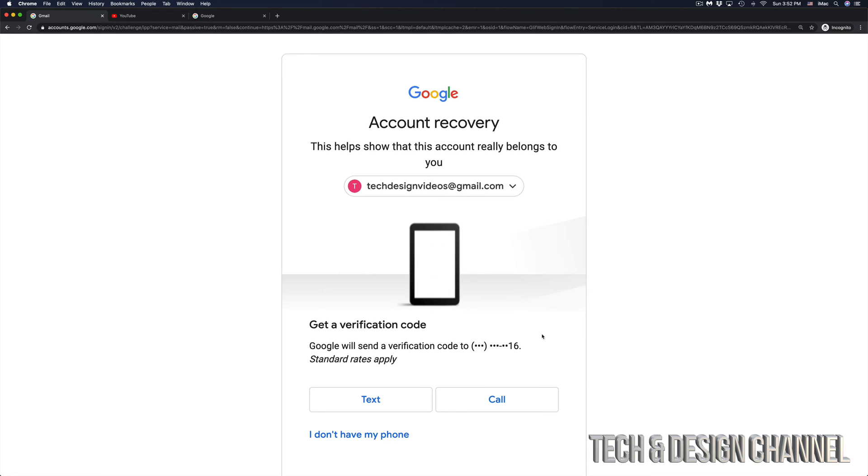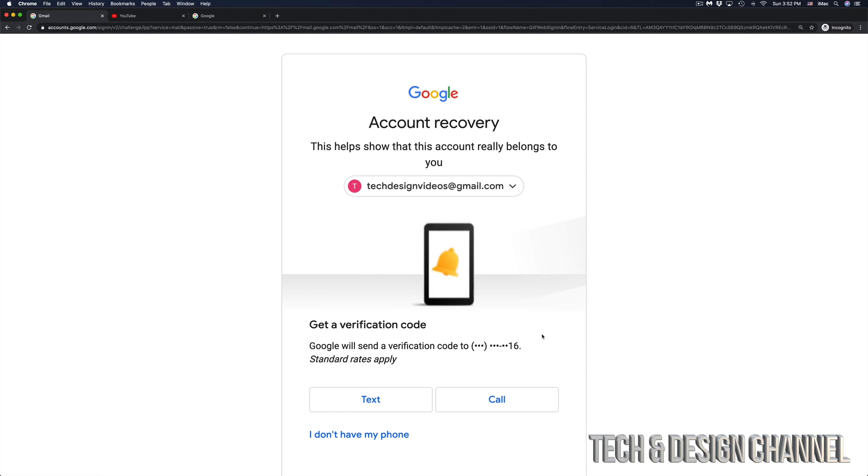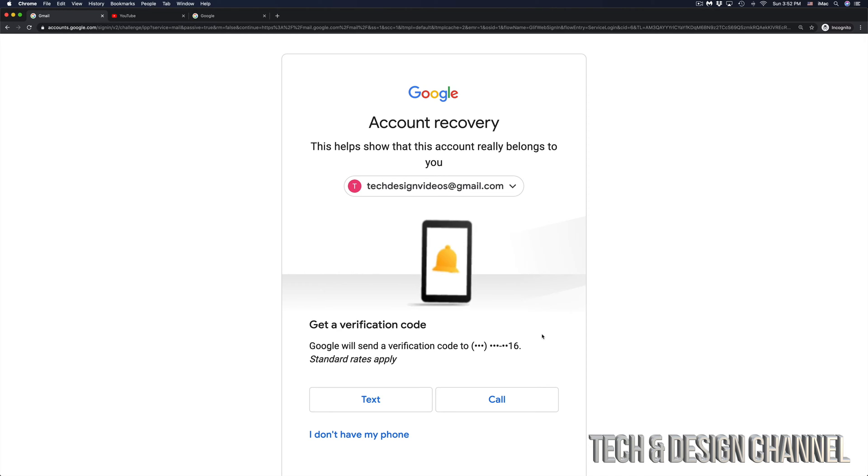So luckily, I have my phone number associated with my account. You guys might have a secondary email that you attach to your account, so that way you would be getting an email and not a text message with a code.